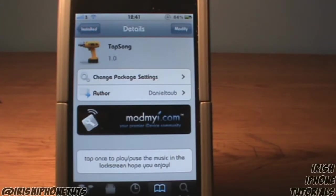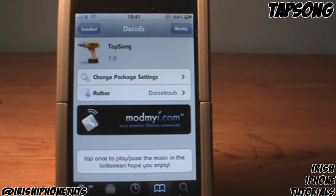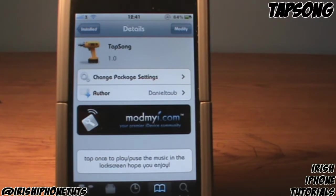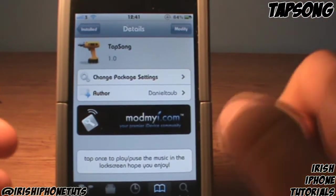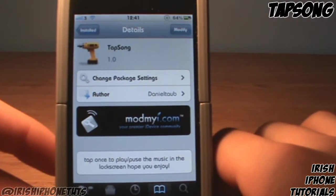Hey guys, what's happening - it's Irish iPhone Tutorials. Today I was gonna do a top five tweaks video but there weren't actually five tweaks worth reviewing, so what I'm gonna do instead is top three free tweaks available on Cydia. This is just gonna be the recent tweaks, not overall the top three - just the new tweaks that came out.